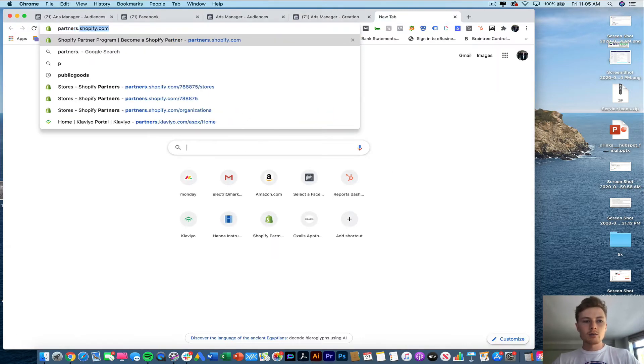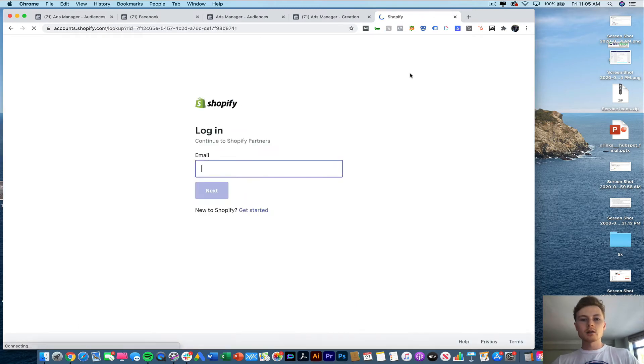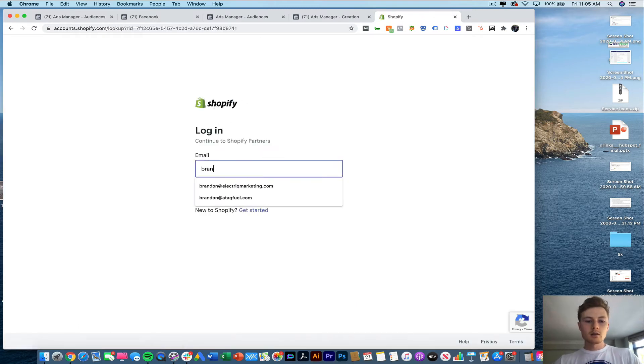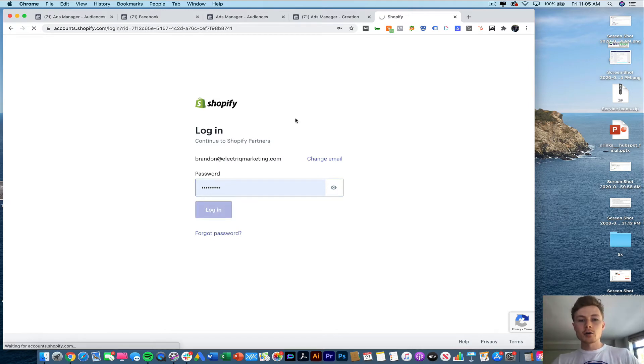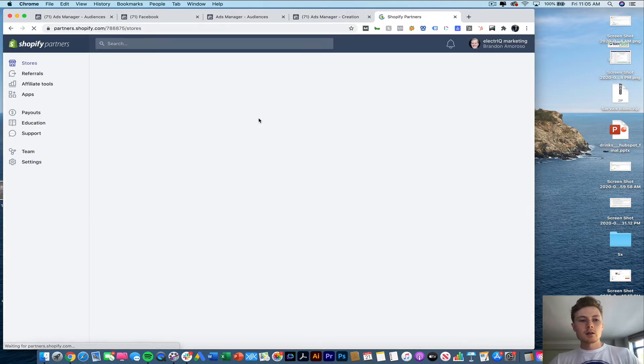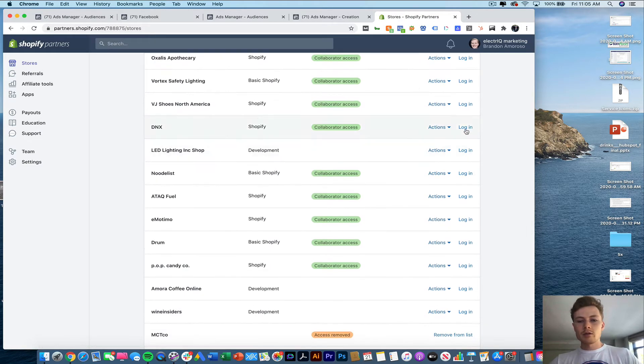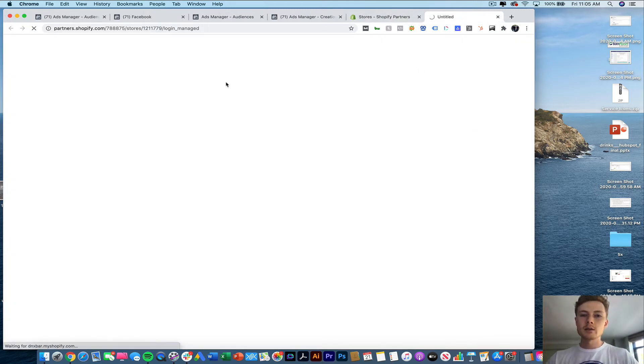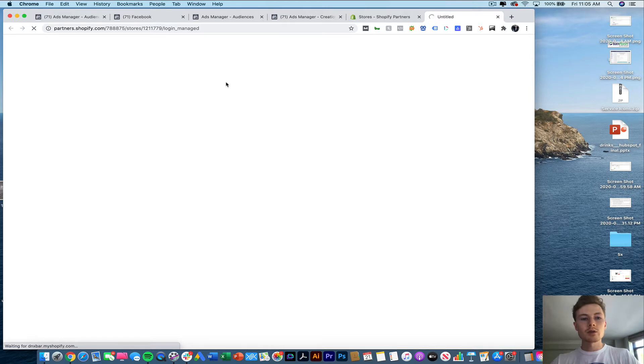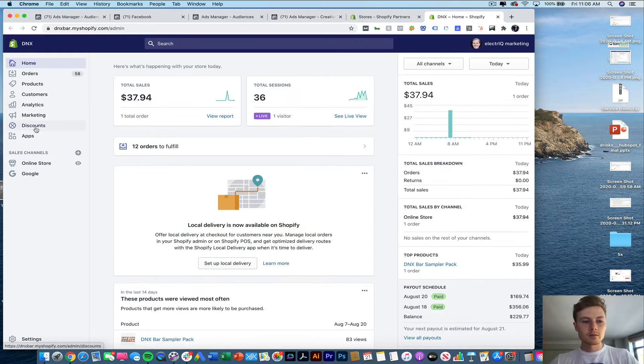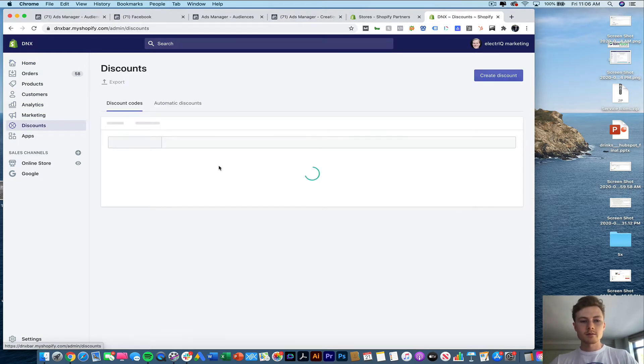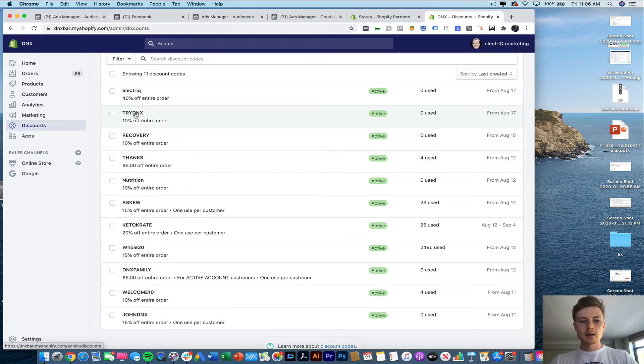Now we're going to want to set up a discount code as well to actually incentivize this return and purchase. So in this case I'm going to show you how to do it in Shopify but it's pretty straightforward how to set up discount code on any of these platforms whether it's BigCommerce or WooCommerce. So what we're going to be doing is try DNX.